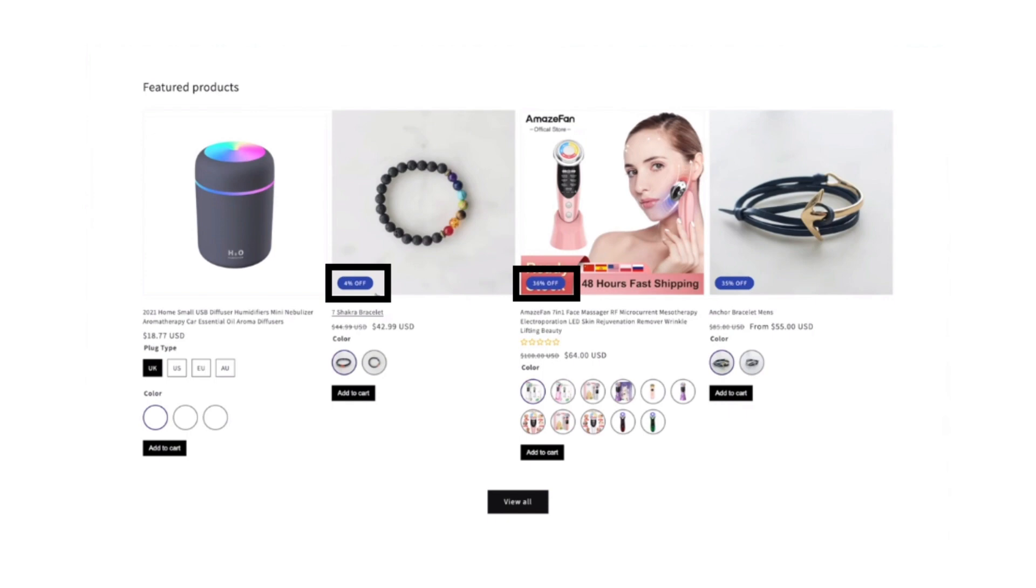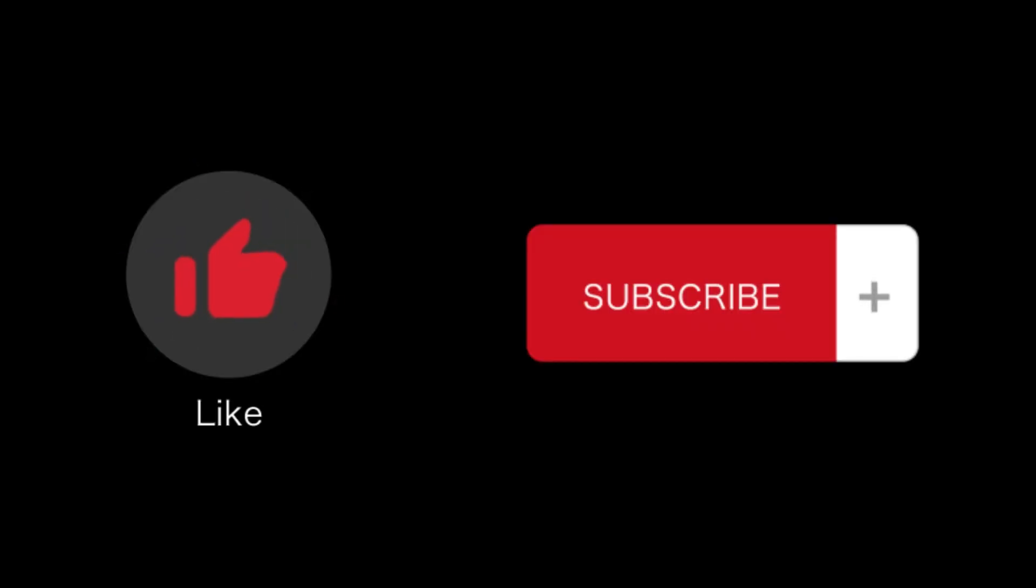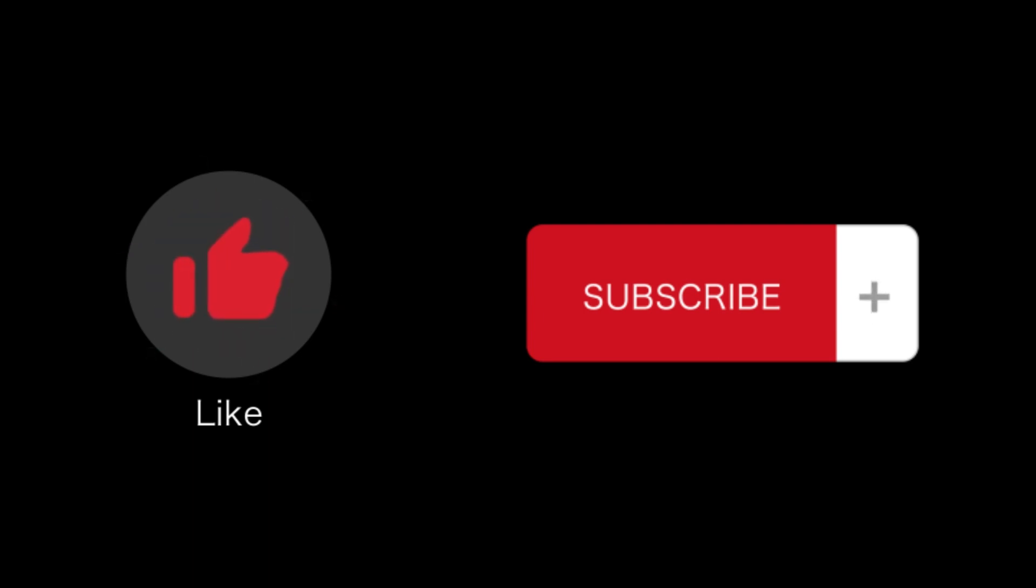So that's how you show sale discount percentage in Shopify. That's all for this video. If you find this video helpful, please like and subscribe to our channel. Thank you for watching.